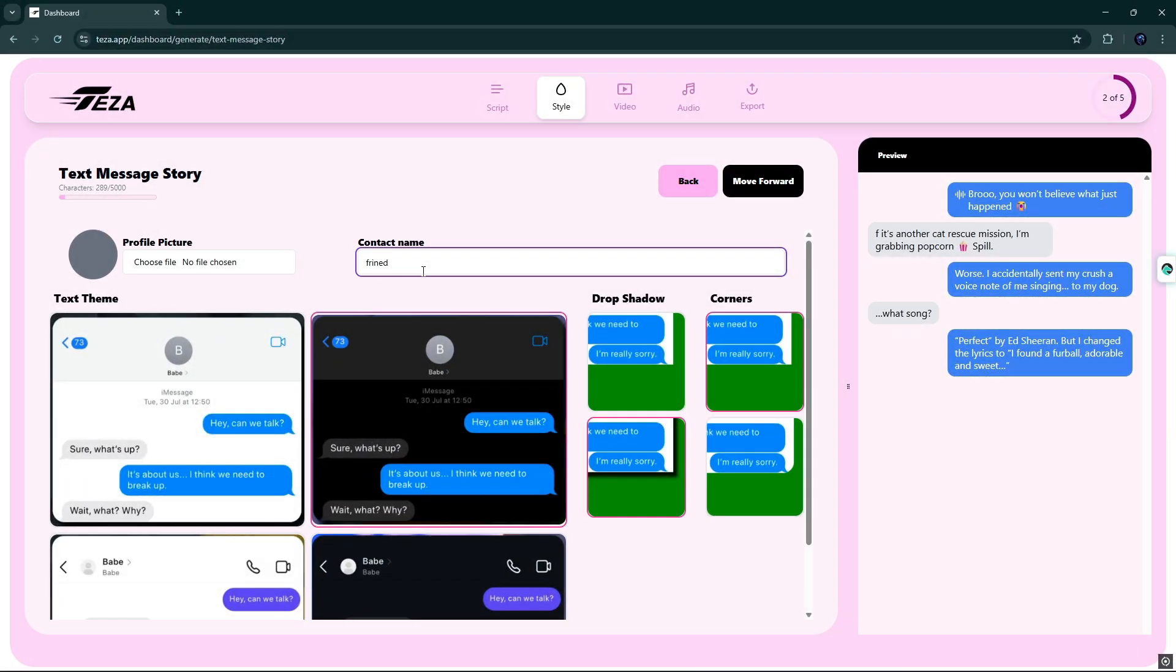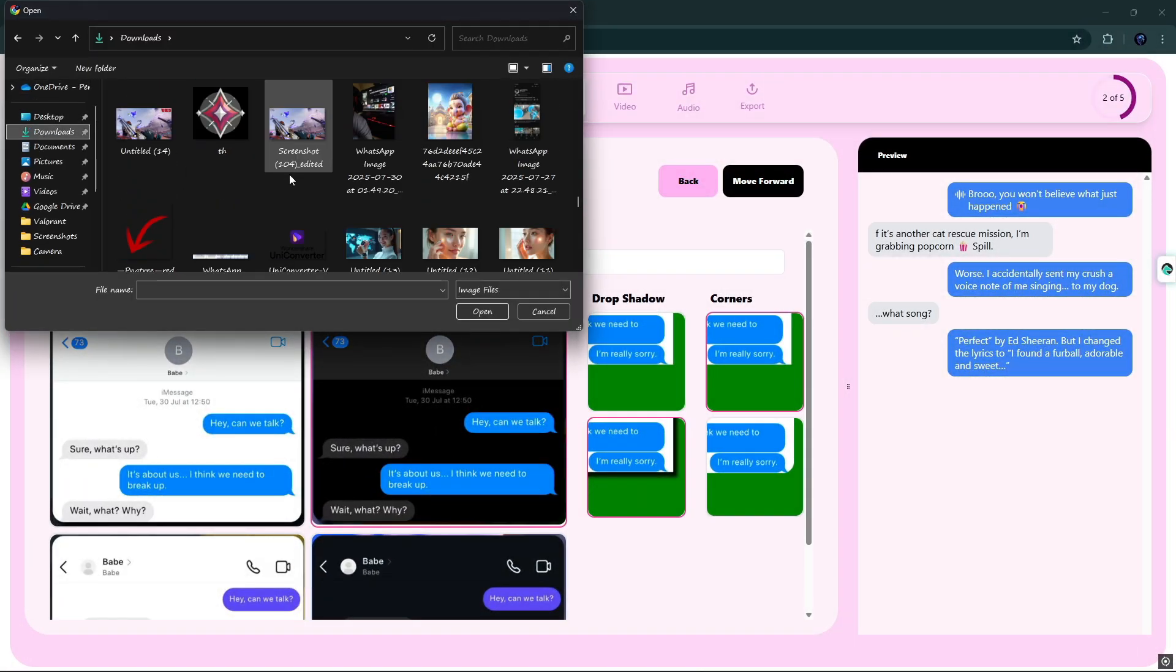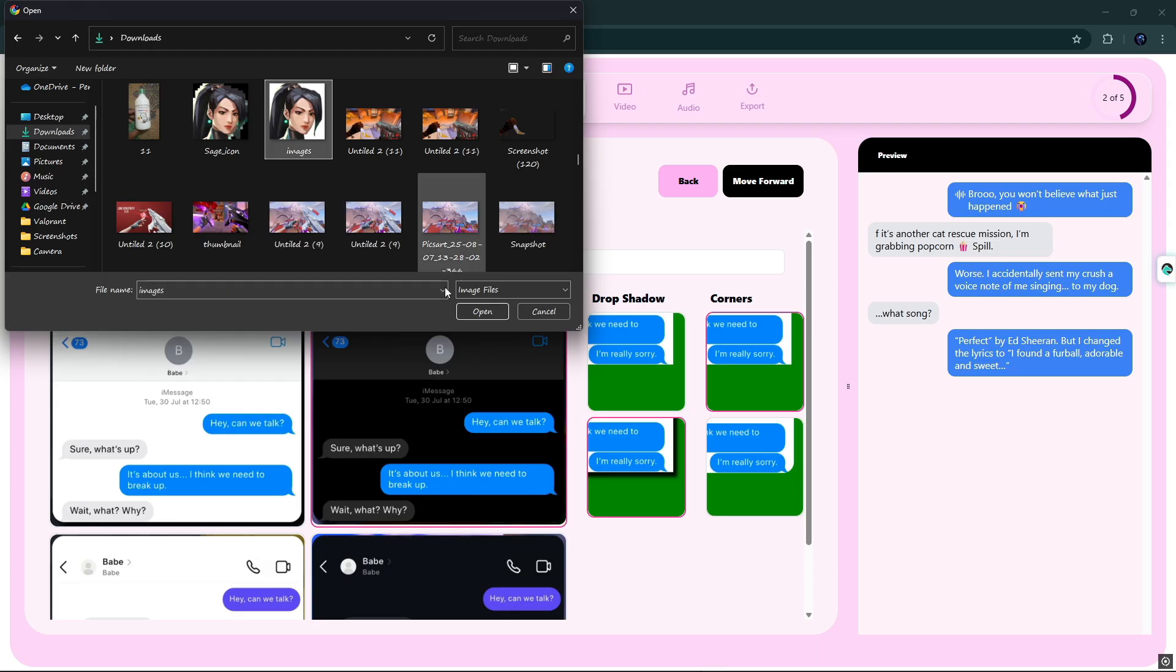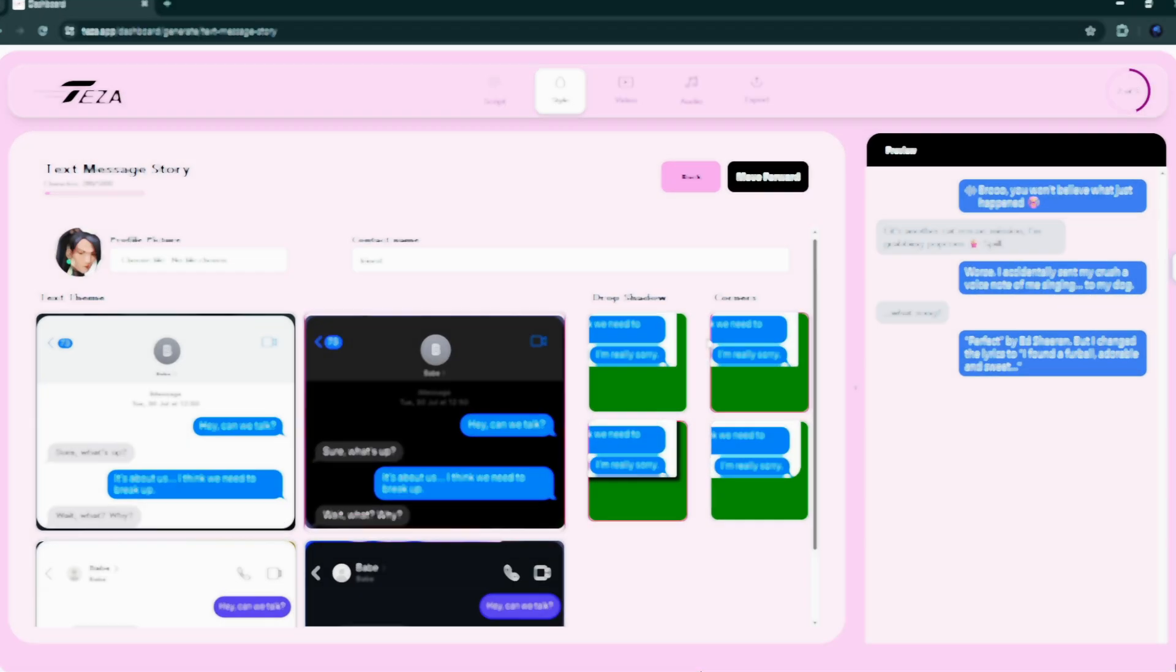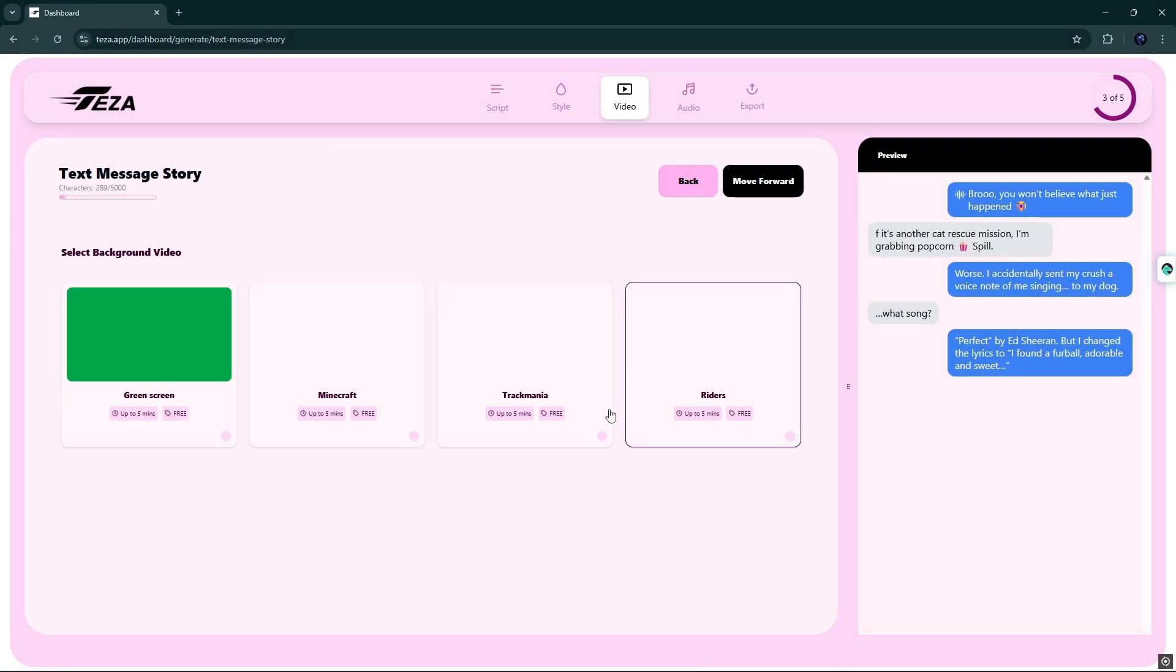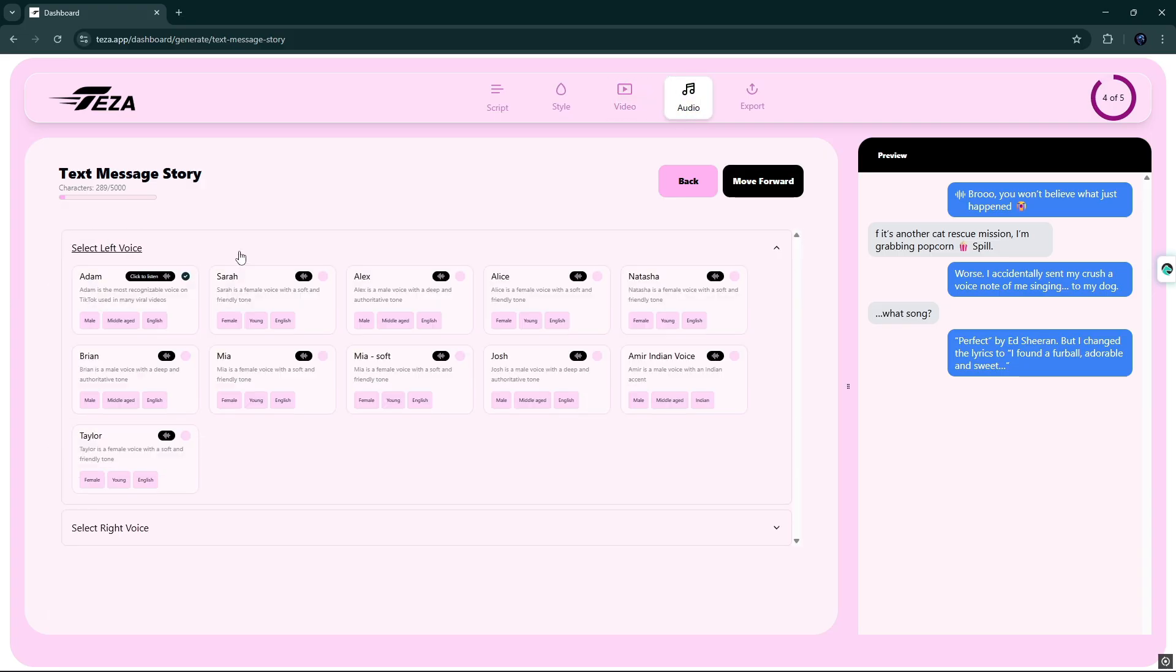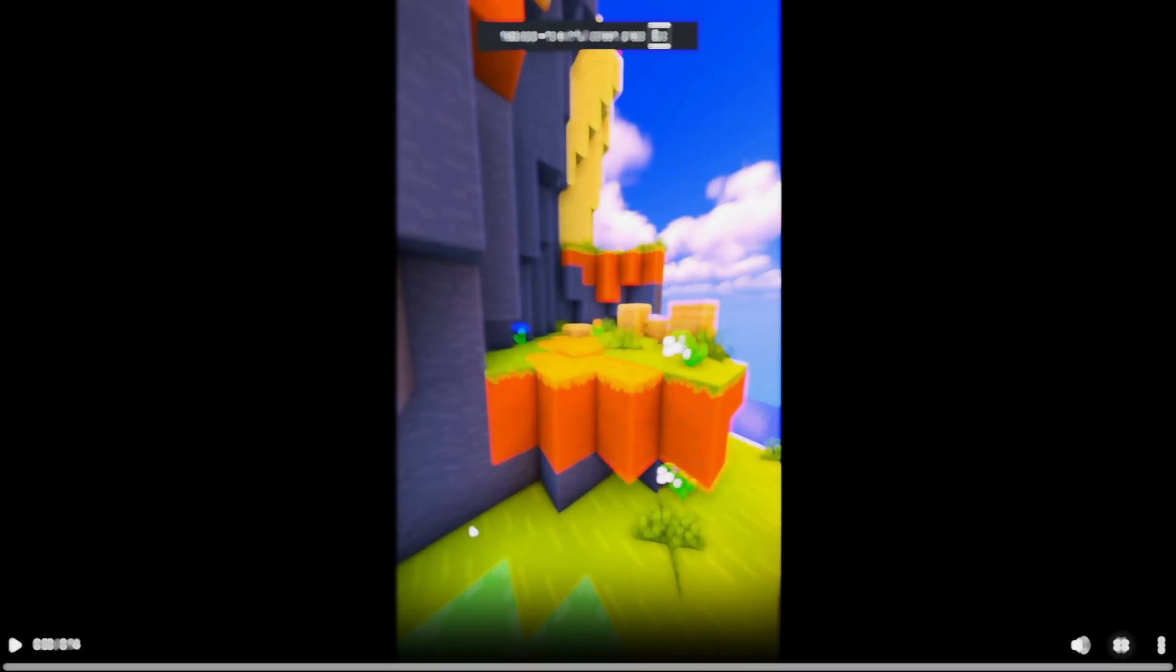After that, simply input profile picture, contact, name, select text theme, and in the next pop-up, select background video. And last, select voices for your text story. It's that simple. And here our text story is complete.